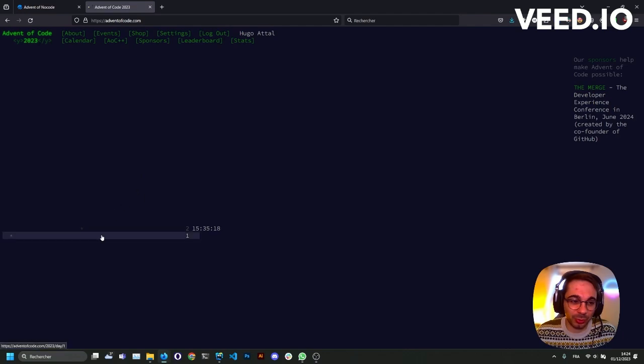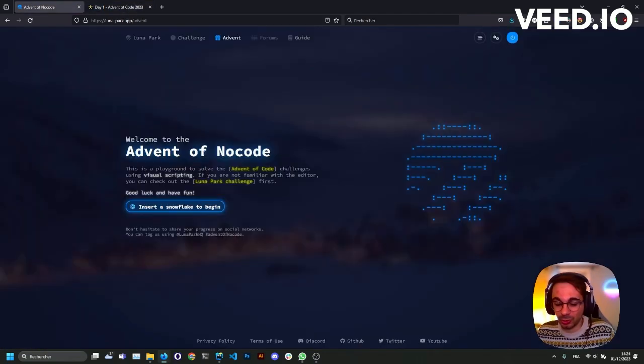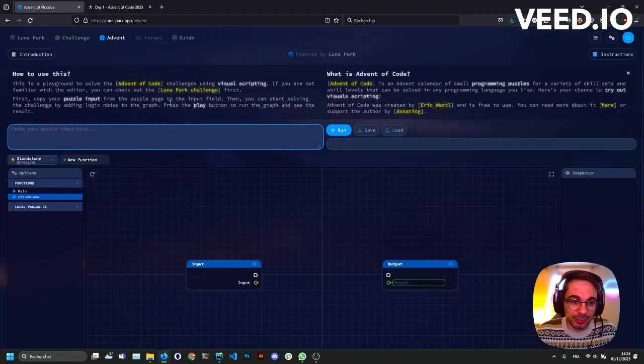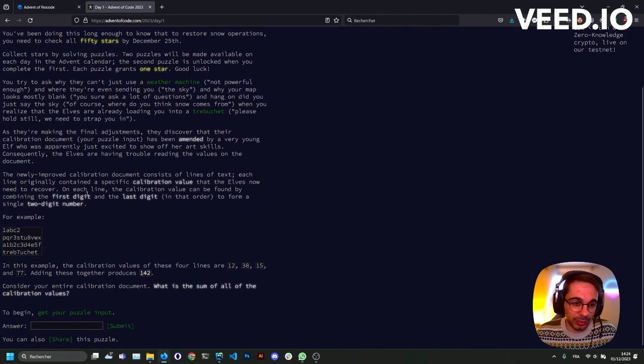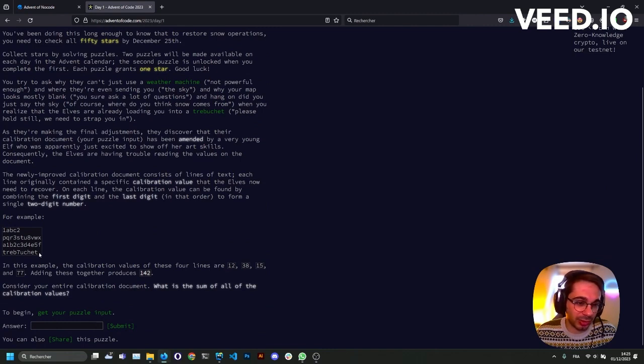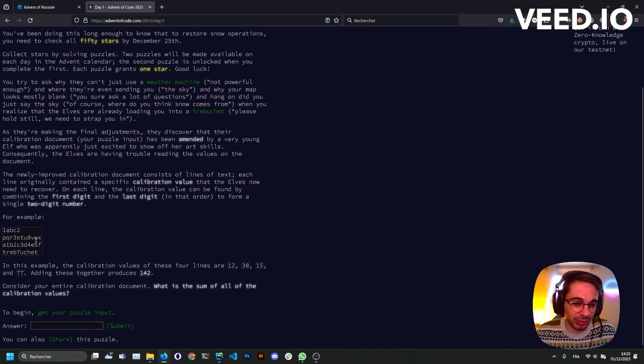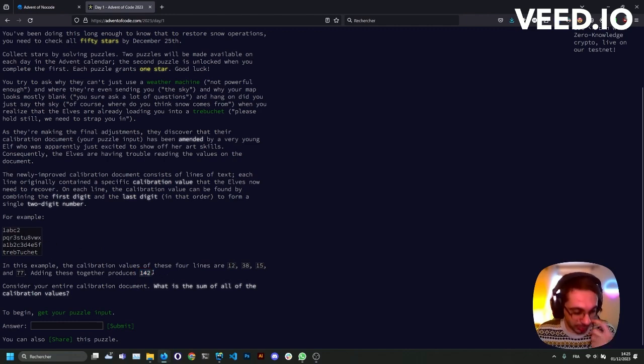Today what we'll do is we'll solve the first one using visual scripting, so let's dive right in. I already read the exercise statement, and basically you have a list of random strings and you need to add the first digit and the last digit appearing on each line to form a number. For example, 1 and 2 give 12, and then you have to sum all these numbers to produce another number.